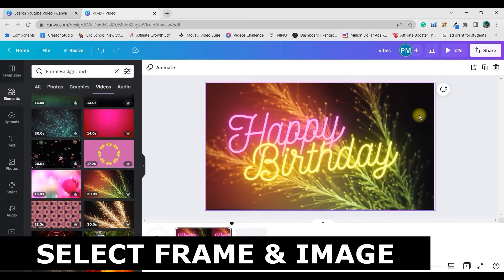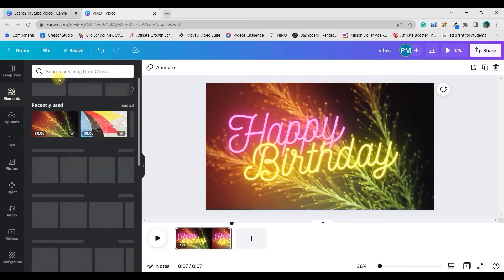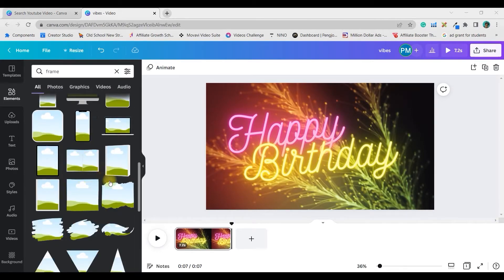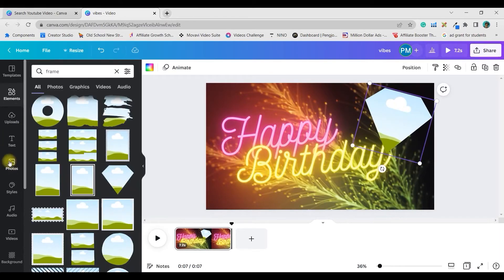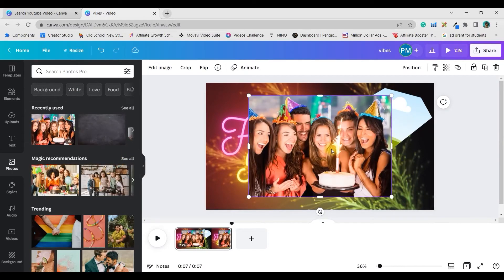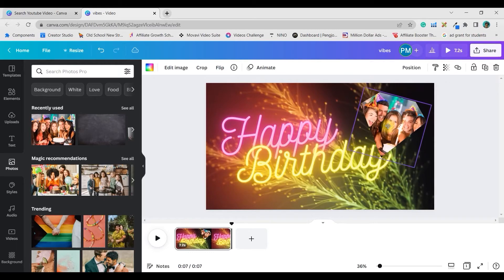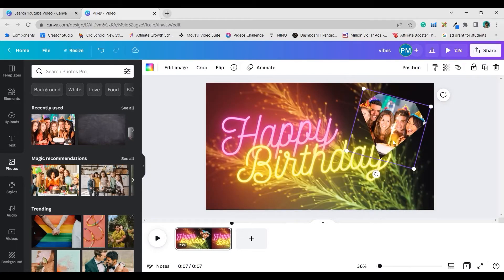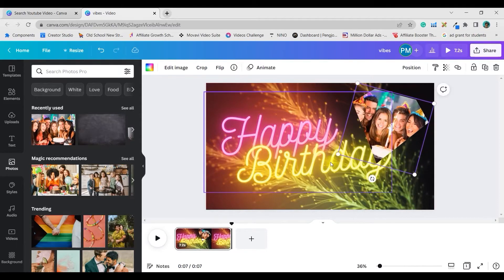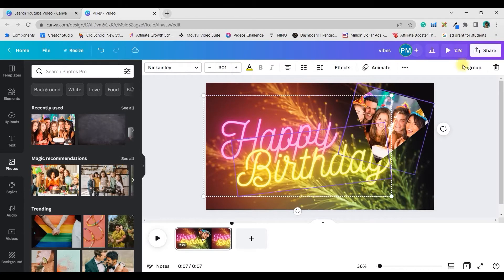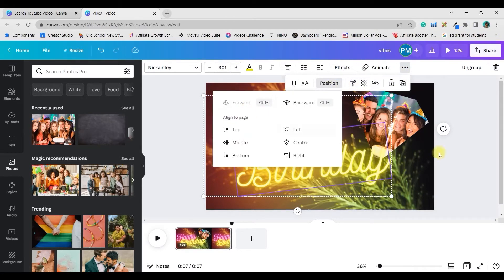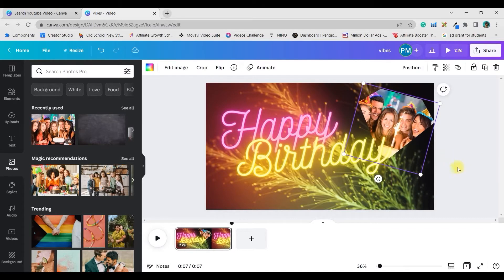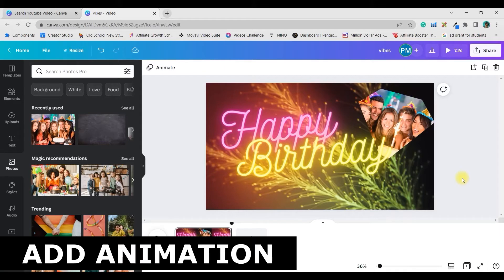Now let us go to Elements once again — I'm going to bring one frame and inside it I'll place an image. Go to Elements and type 'frame.' There are many different types of frames; I'm taking a diamond frame. I'll take one picture — it should be your own — then double-click and position the picture so the best part is visible through the frame. Then select the text, go to the three dots, choose Position, and move it forward so the text overlaps and comes to the front layer.